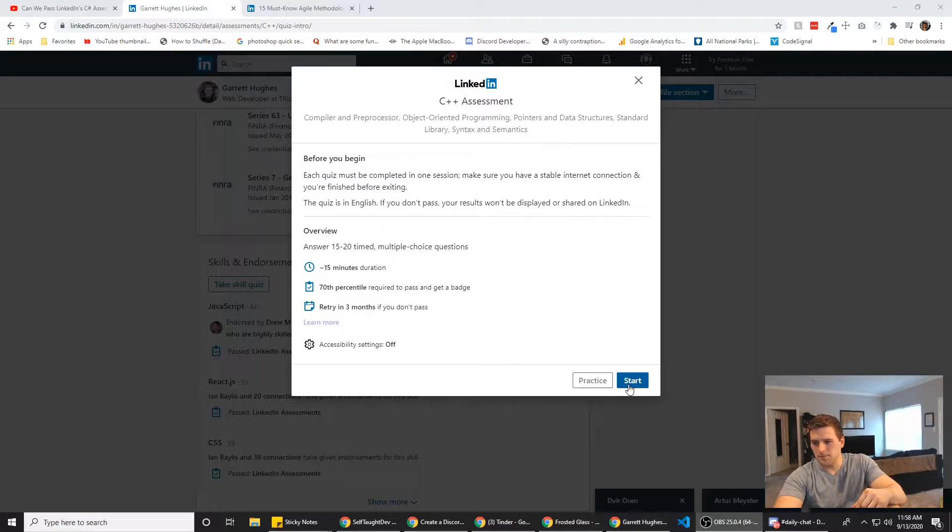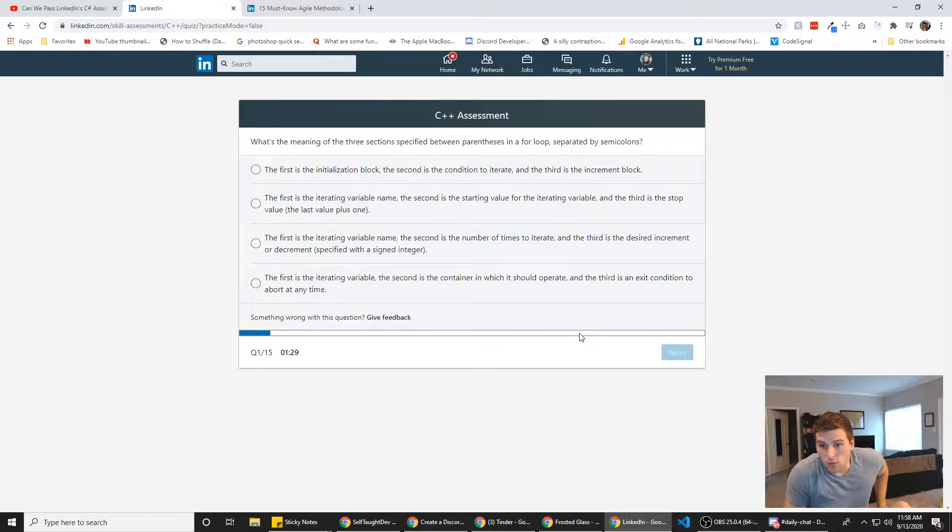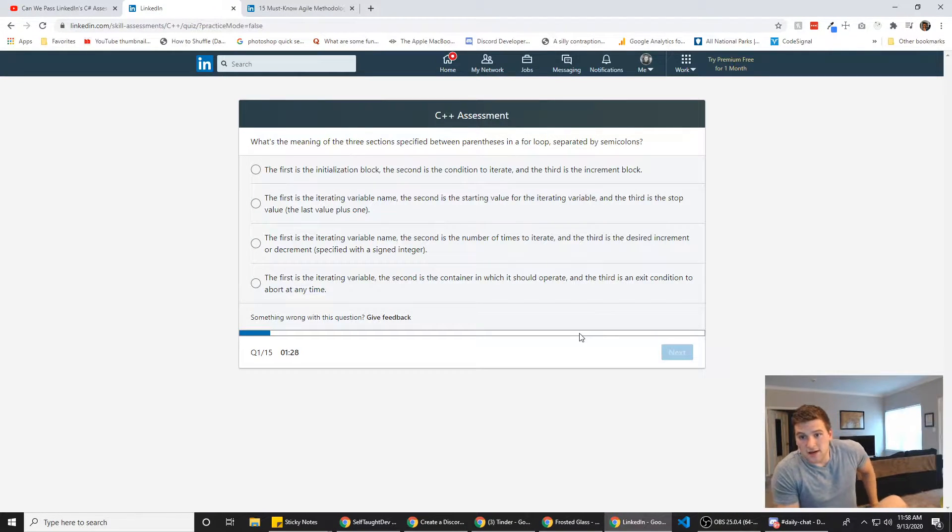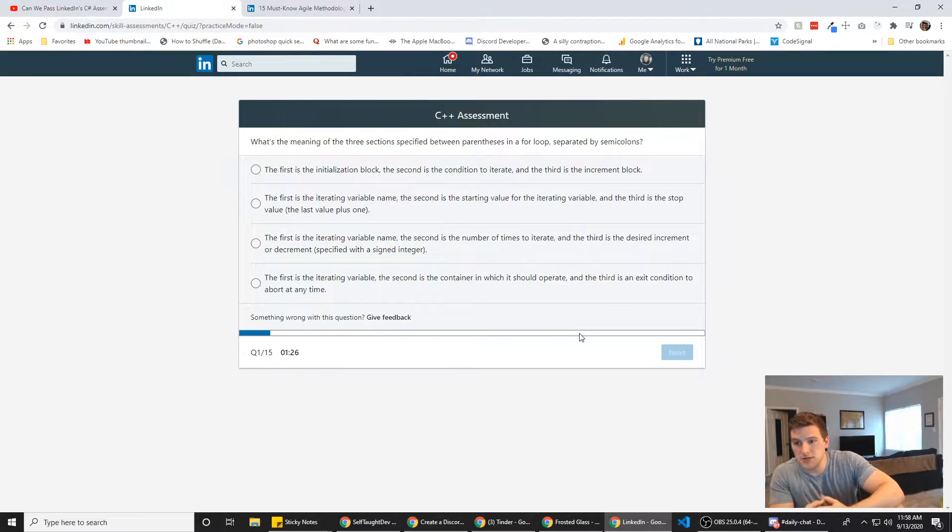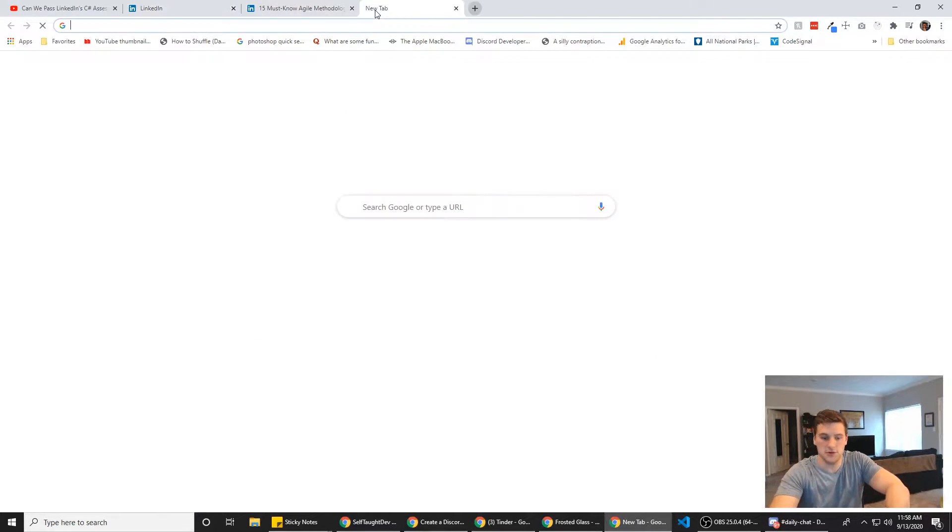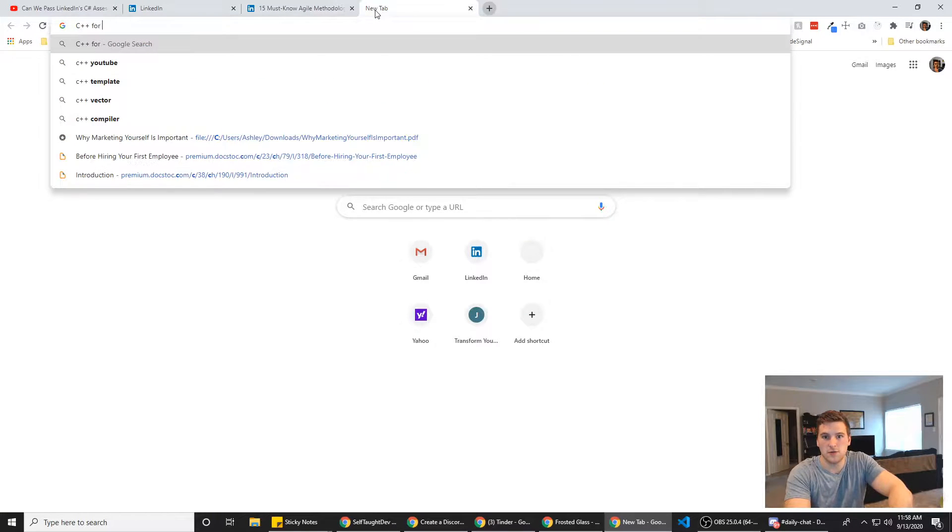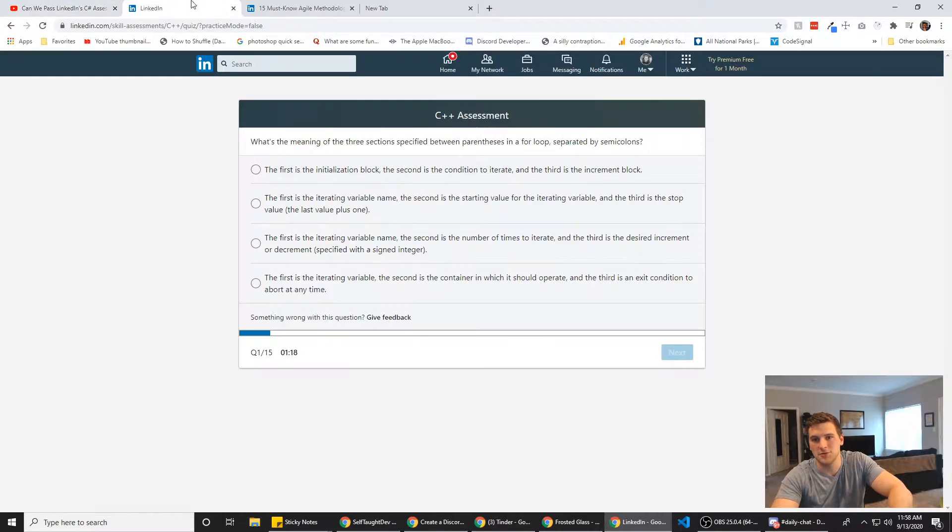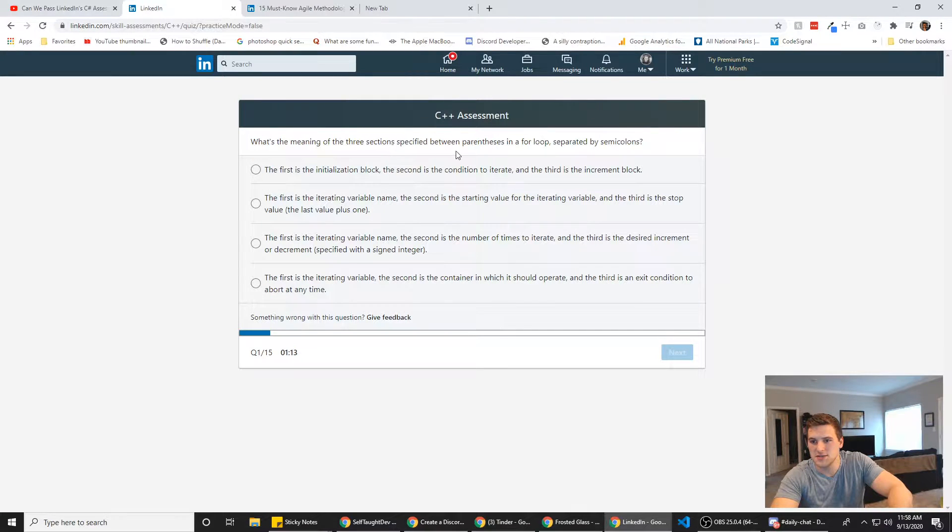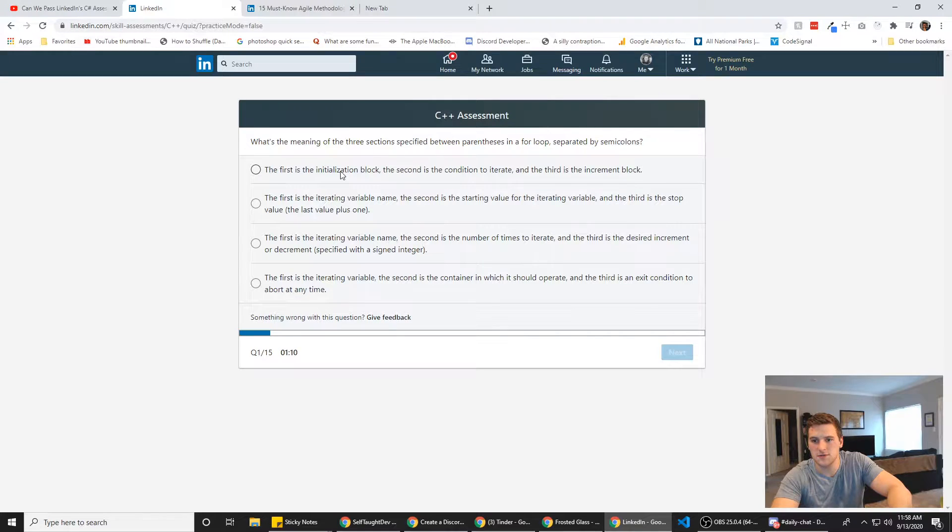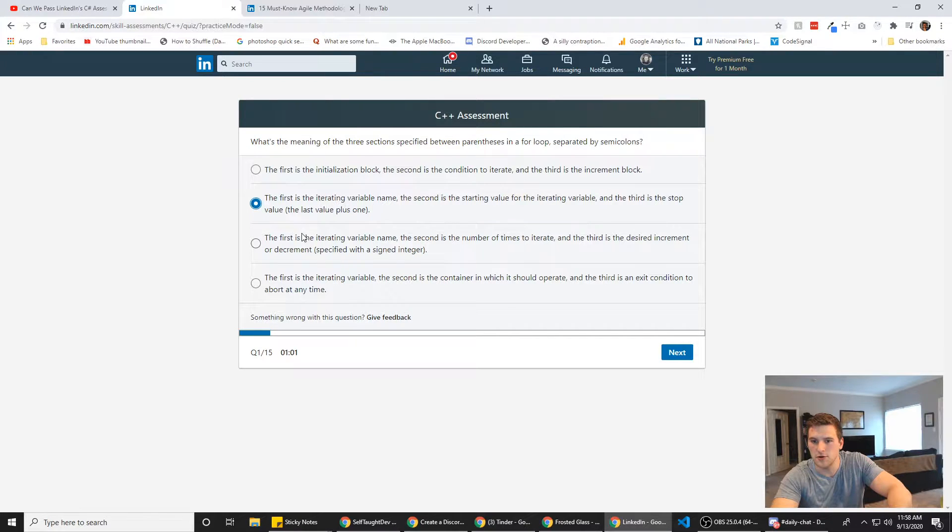All right. What's the meaning of the three sections specified between parentheses in a for loop separated by semicolons? So if we just do C++ for loop. Oh wait, no, I don't need to Google that. I'm sure it's probably the same thing with JavaScript, right? The three sections specified between parentheses in a for loop. So the first is the iterating variable name. The second is the starting value. The third is the stop value.